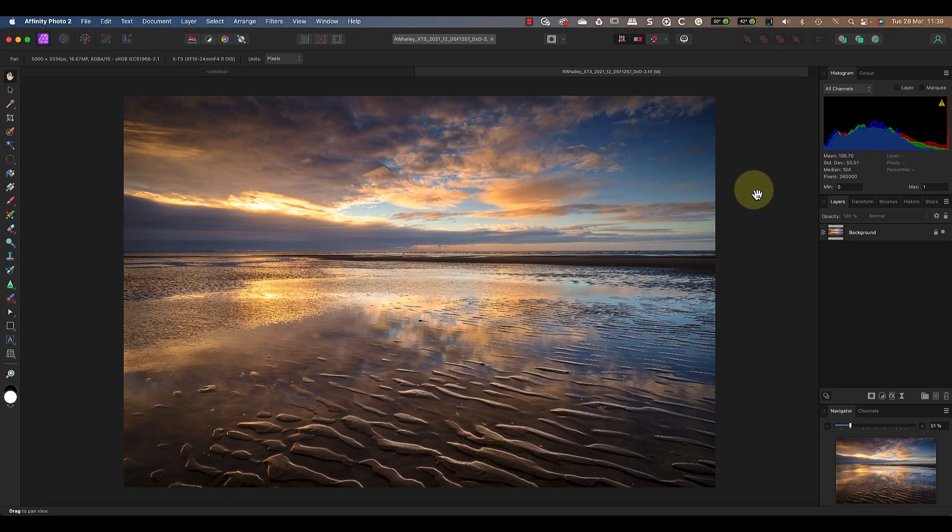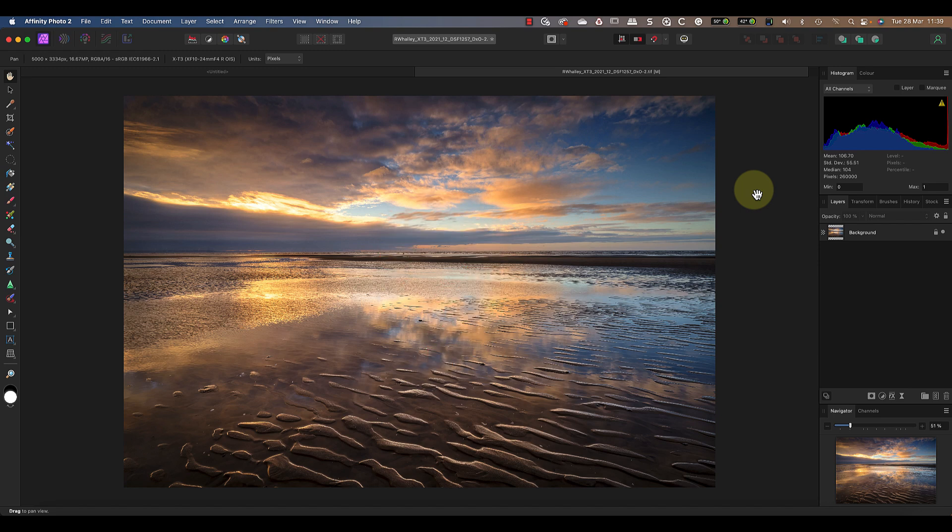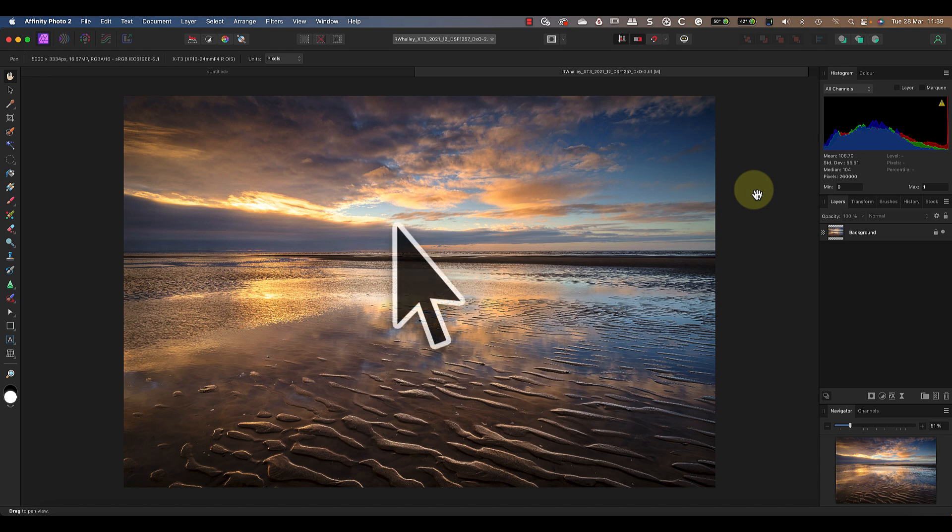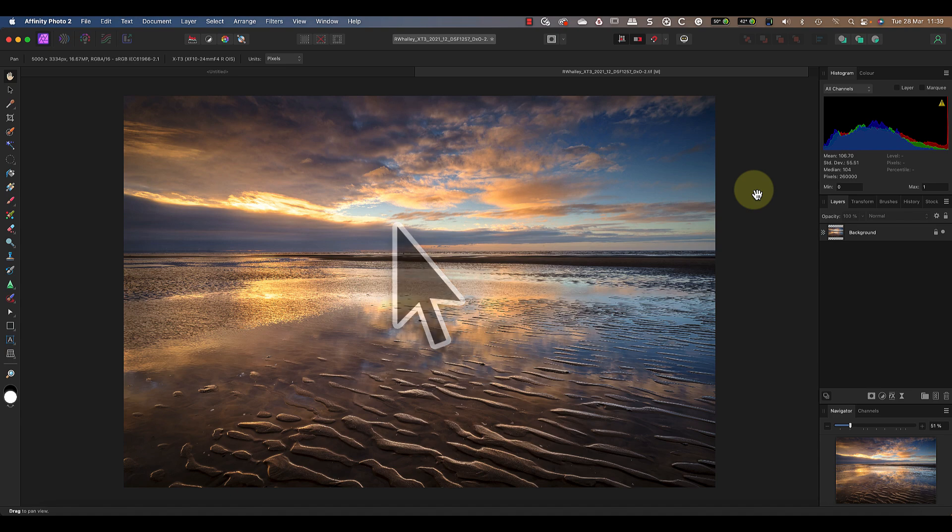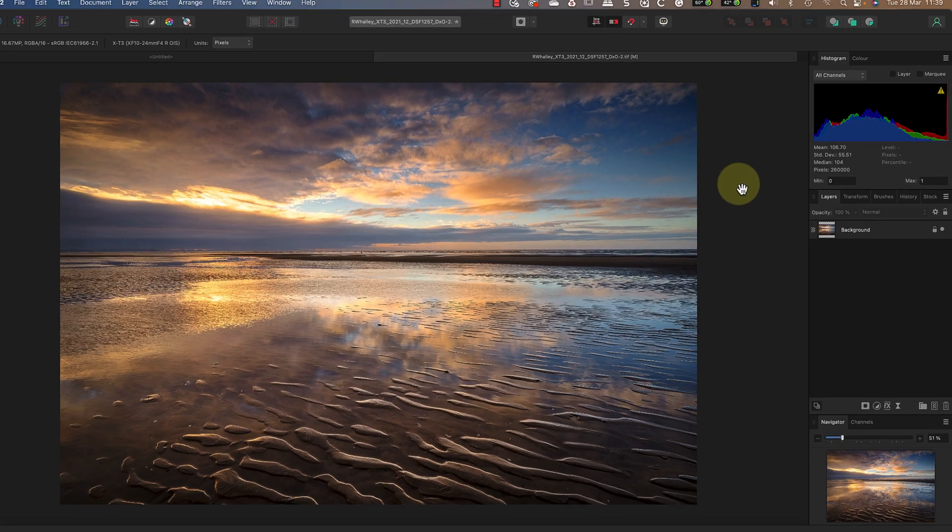Today I want to talk about what is possibly the most underrated tool in Affinity Photo. This tool is ignored by thousands of users, but it's extremely powerful. And when I tell you what it is, you're probably going to stop watching because it's considered boring. Don't make that mistake—keep watching because you're going to learn some new things about the Move Tool that make it extremely powerful.